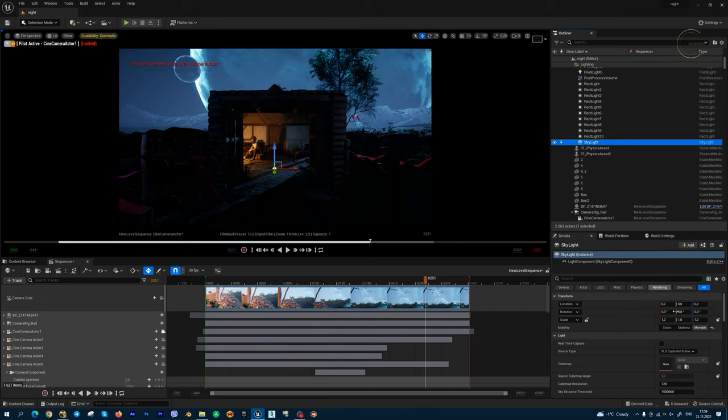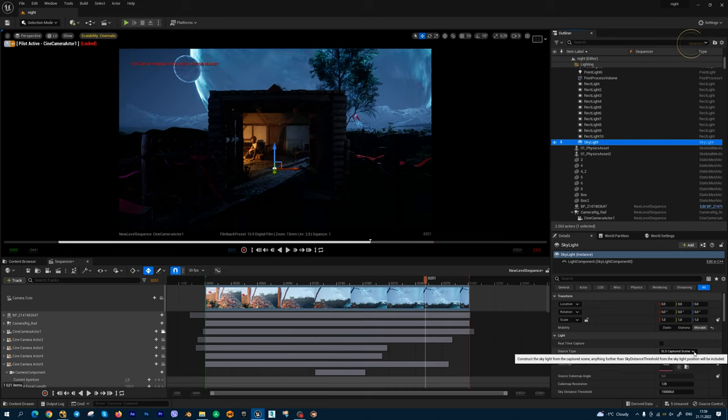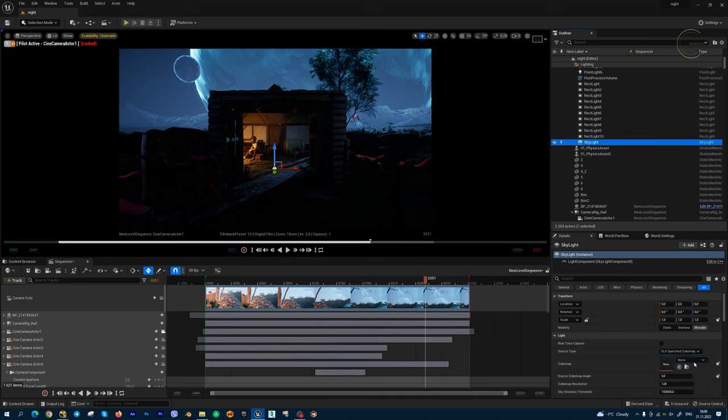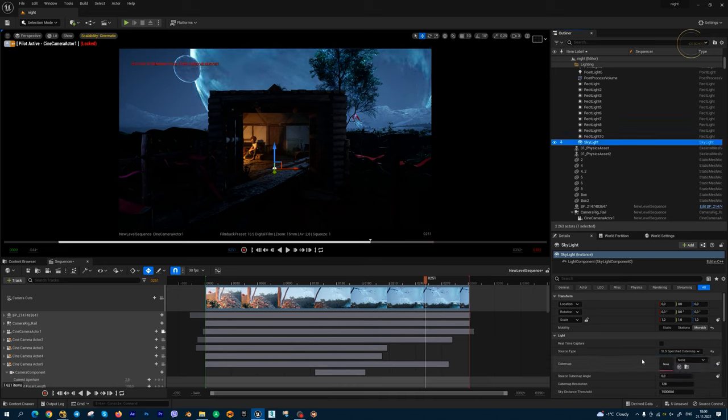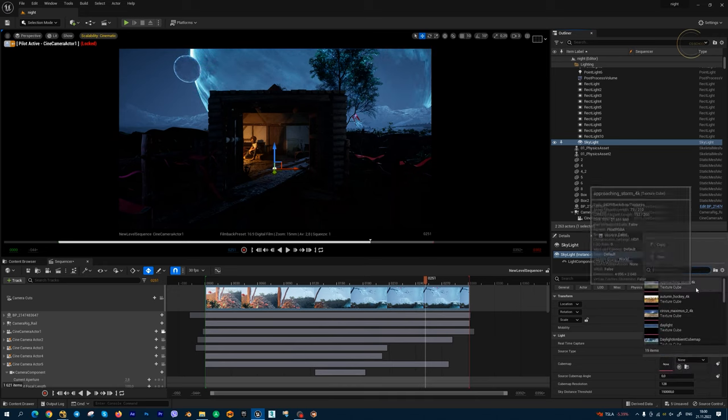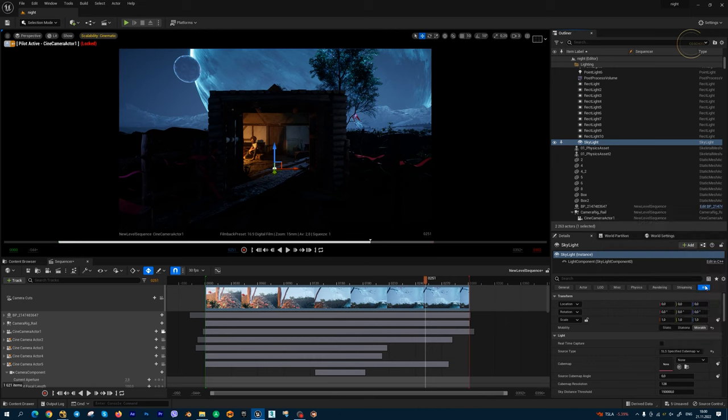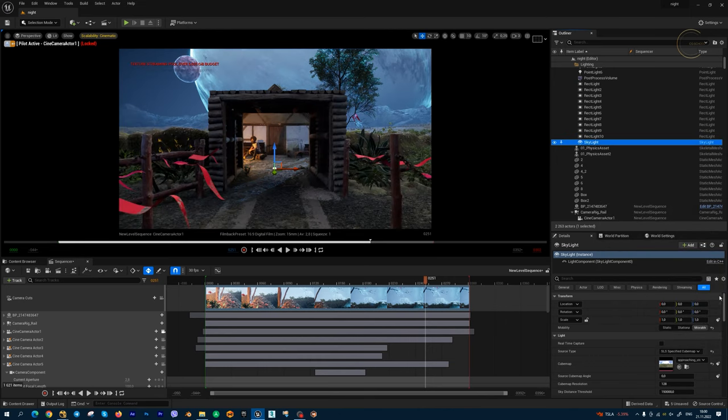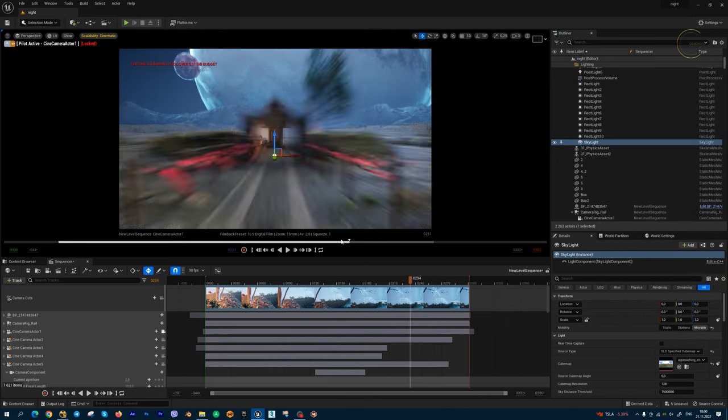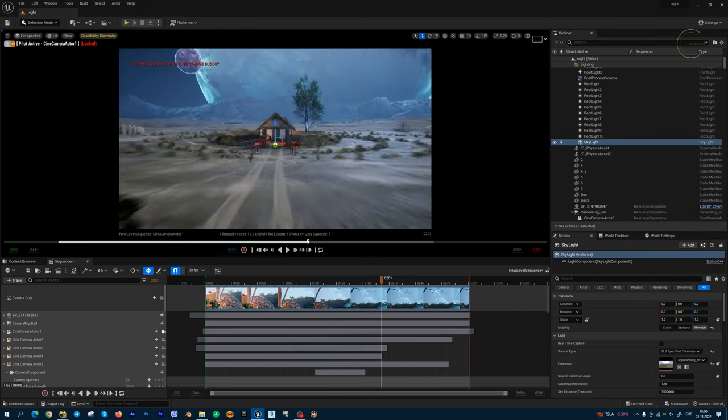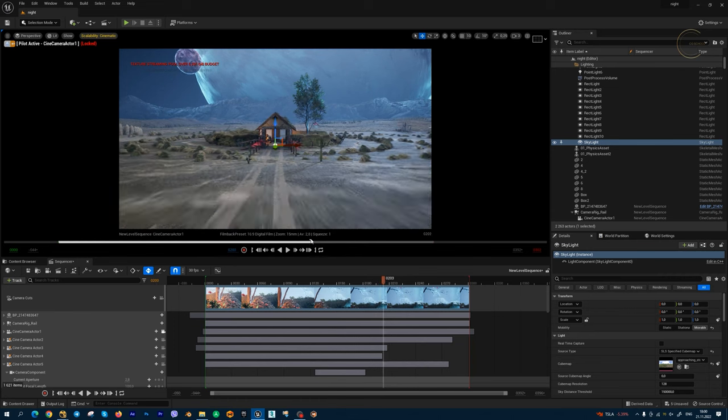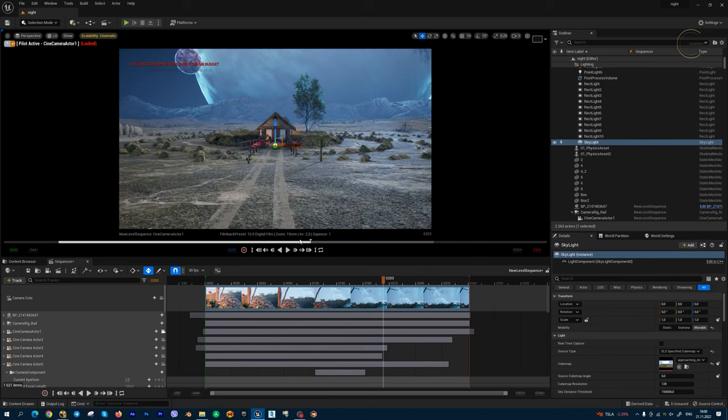And move this guy into my lighting folder. Inside skylight, we have source type, and I'm going to change this source type to this second method. And in cubemap, I'm going to set HDRI map, for example, this one. And I get a nice environment light.